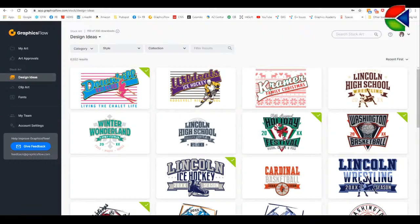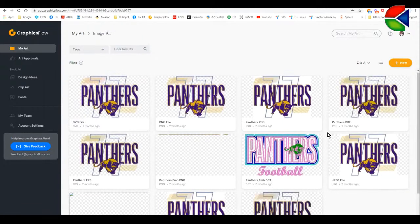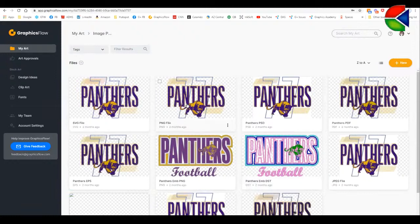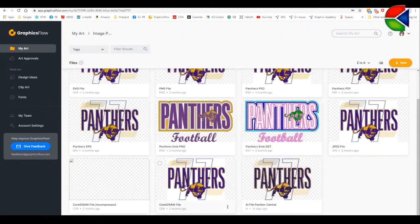I'm currently logged into my Graphics Flow account. Anybody on my team can share this same portal — they have their own logins and email addresses, and we can all collaborate. I've created a folder called 'image previews' showing examples of common image formats: SVG, PNG, Photoshop, PDF, EPS, embroidery DST, JPEG, and even a CorelDRAW file.